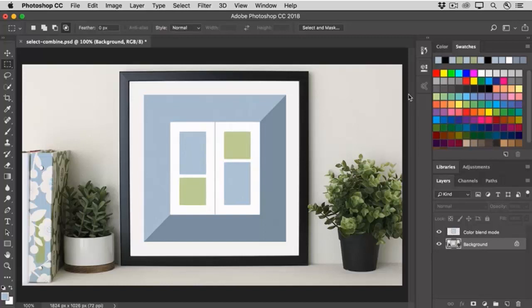Now you don't have to use just one tool when you're combining selections. You can use multiple tools together. So those are some ways to combine selections to get just the selection that you need.